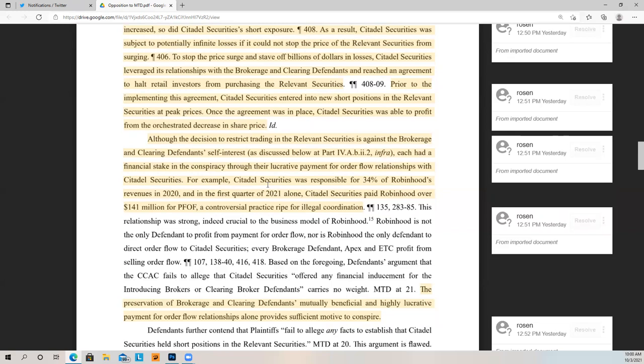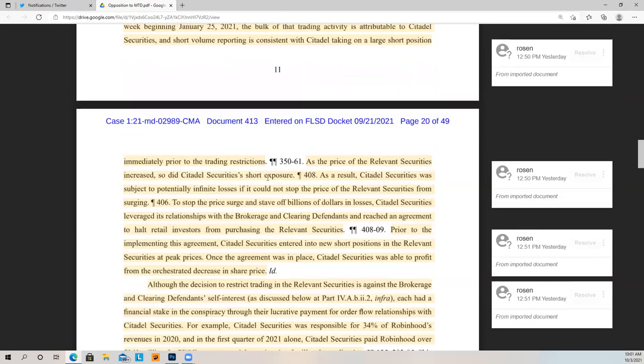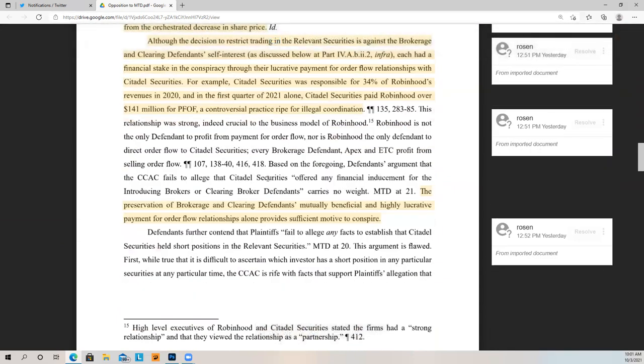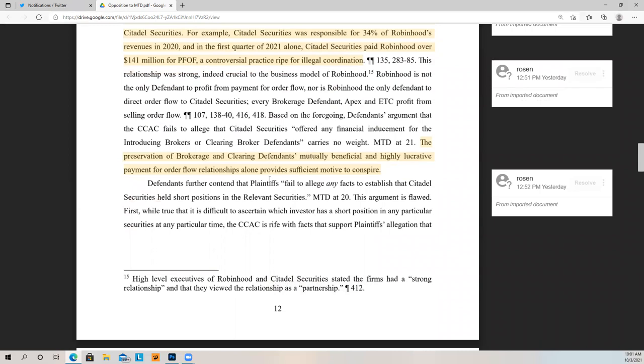Prior to implementing this agreement, Citadel entered new short positions at peak prices hoping the price would tank. Once the agreement was in place, Citadel was able to profit from the orchestrated decrease in price. Although restricting trading was against the brokerage and clearing defendants' self-interest, each had a financial stake through their lucrative payment for order flow relationship with Citadel Securities. For example, Citadel was responsible for 30% of Robinhood's revenues in 2020, and in Q1 2021 alone Citadel paid Robinhood over $141 million for payment for order flow — a controversial practice ripe for illegal coordination. Robinhood was saying in the MTD that they didn't want to do this, they'd lose customers and money, but if they didn't do it and Citadel lost an infinite amount of money, how would Robinhood even get paid by Citadel? They would lose their golden goose. The preservation of that payment for order flow relationship alone provides sufficient motive to conspire.